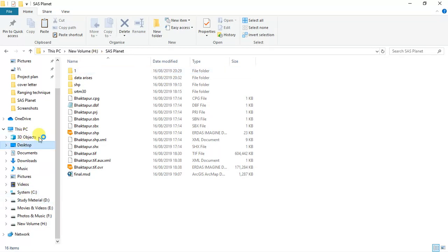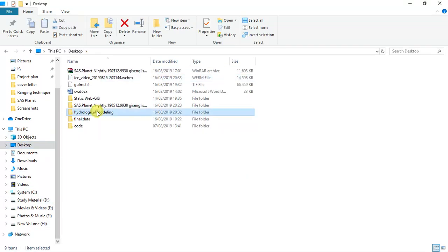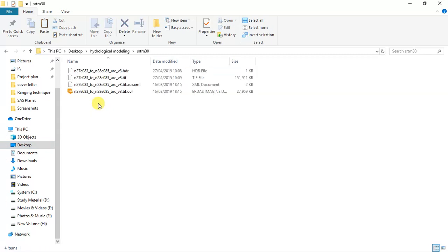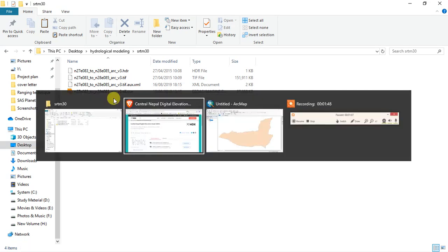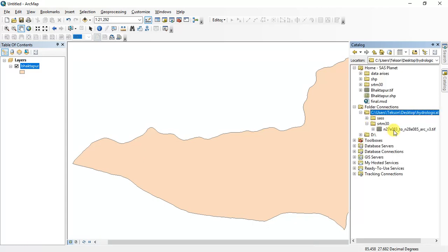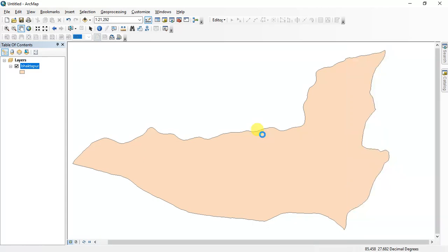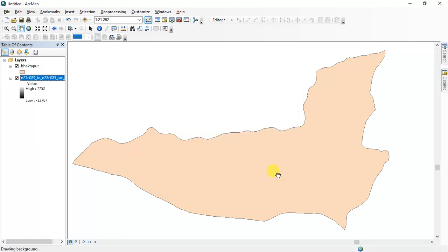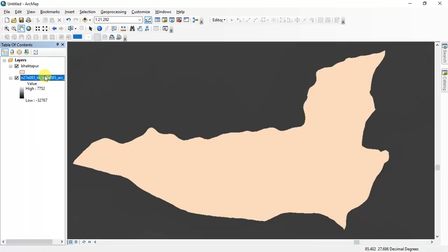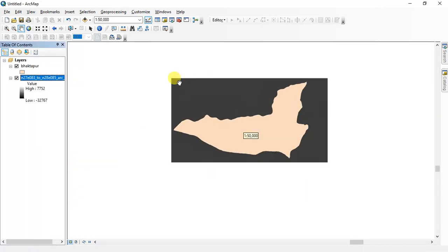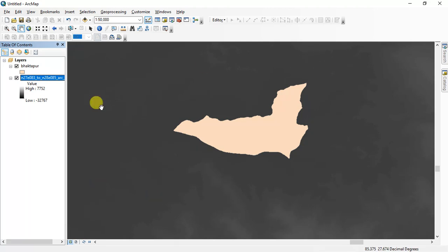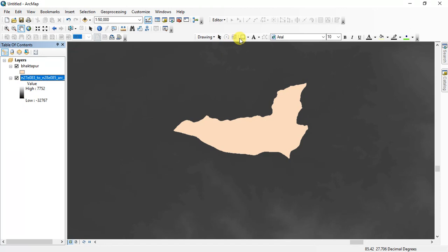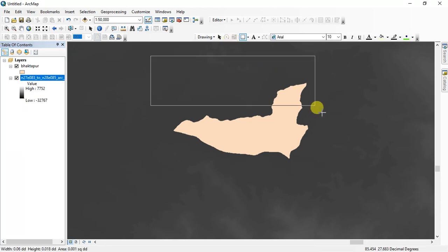In my folder, hydrological modeling SRTM 30. Here I'll load this data in ArcGIS. Okay, SRTM 30. Close. Okay, then I have to crop the area around this shapefile, this part of the district, so I choose the draw toolbar and draw a rectangle around the surface area.